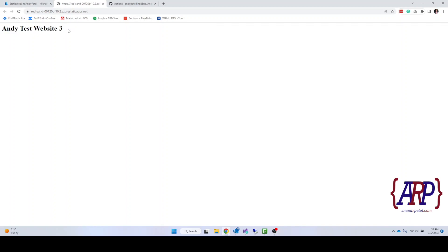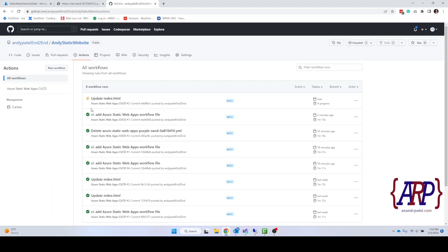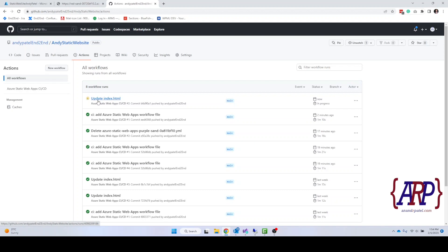And once this process is completed it will automatically update your website. Now if we were using infrastructure as a service it would be a manual process where you will get the information, you will get the file and then you would have to update the site. Here everything is automatic.